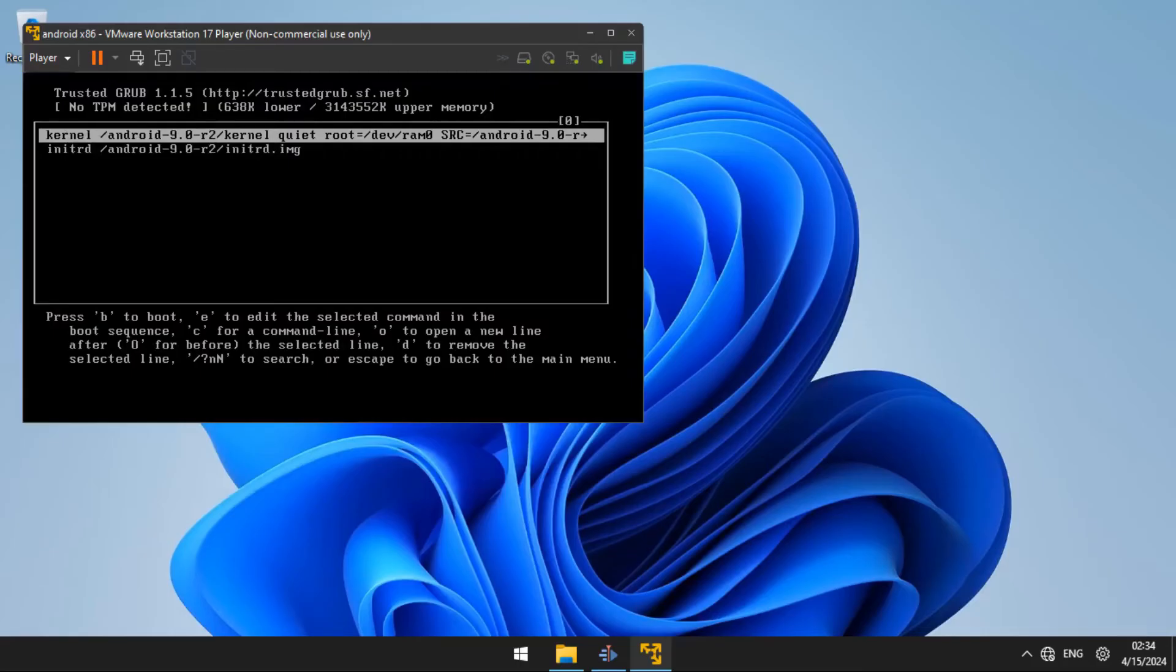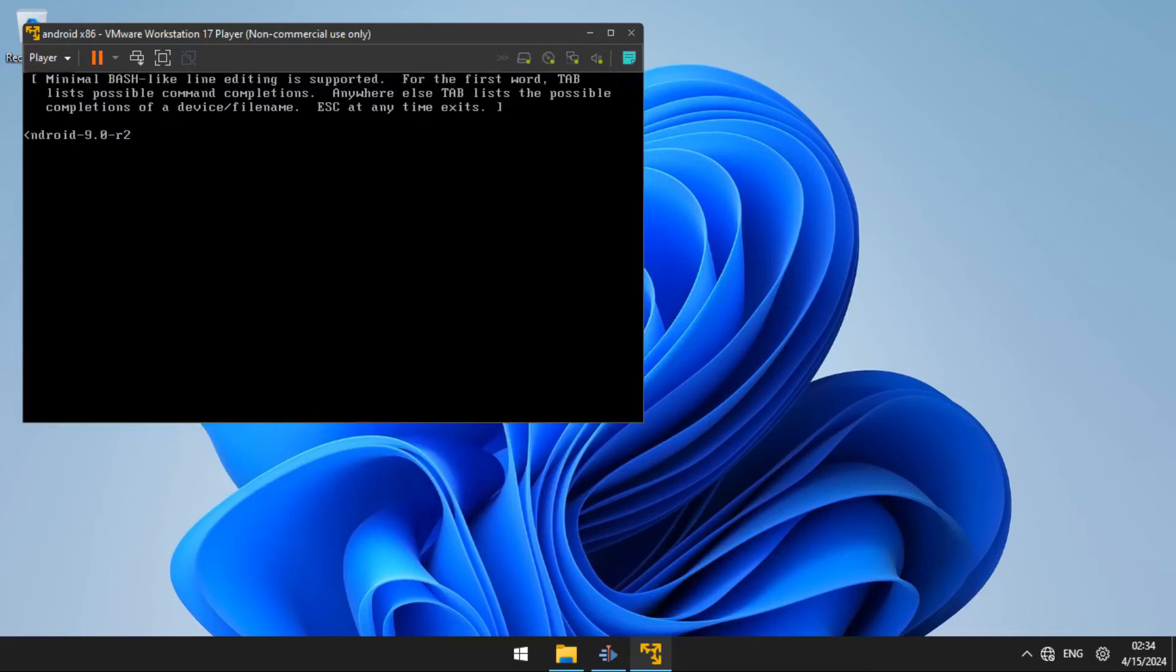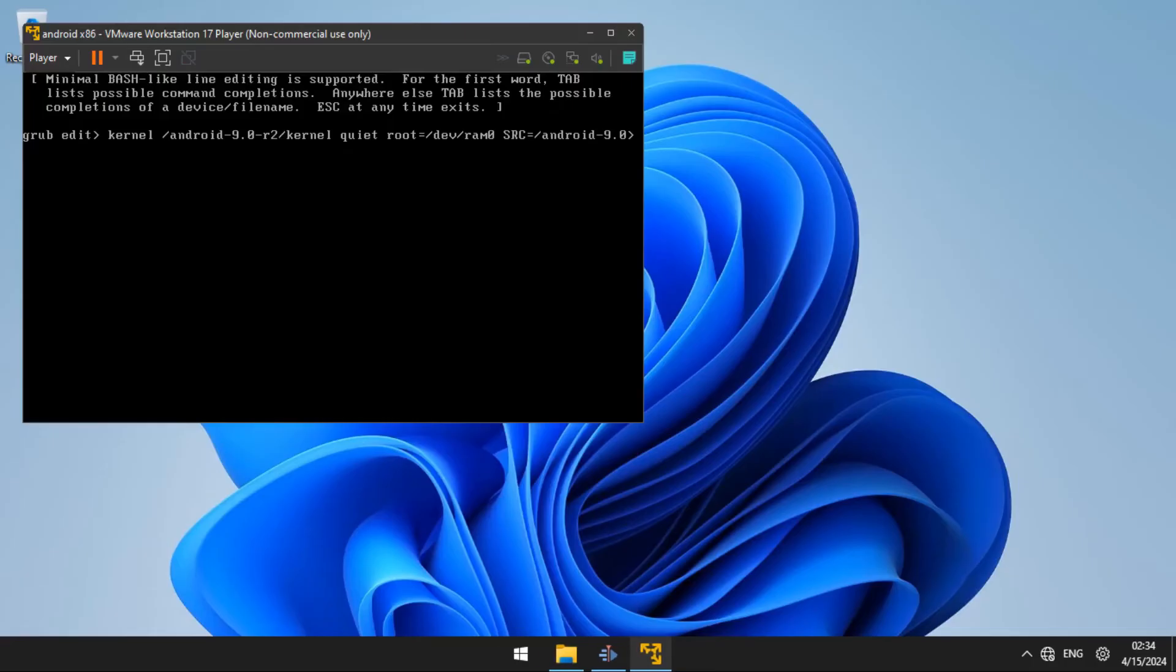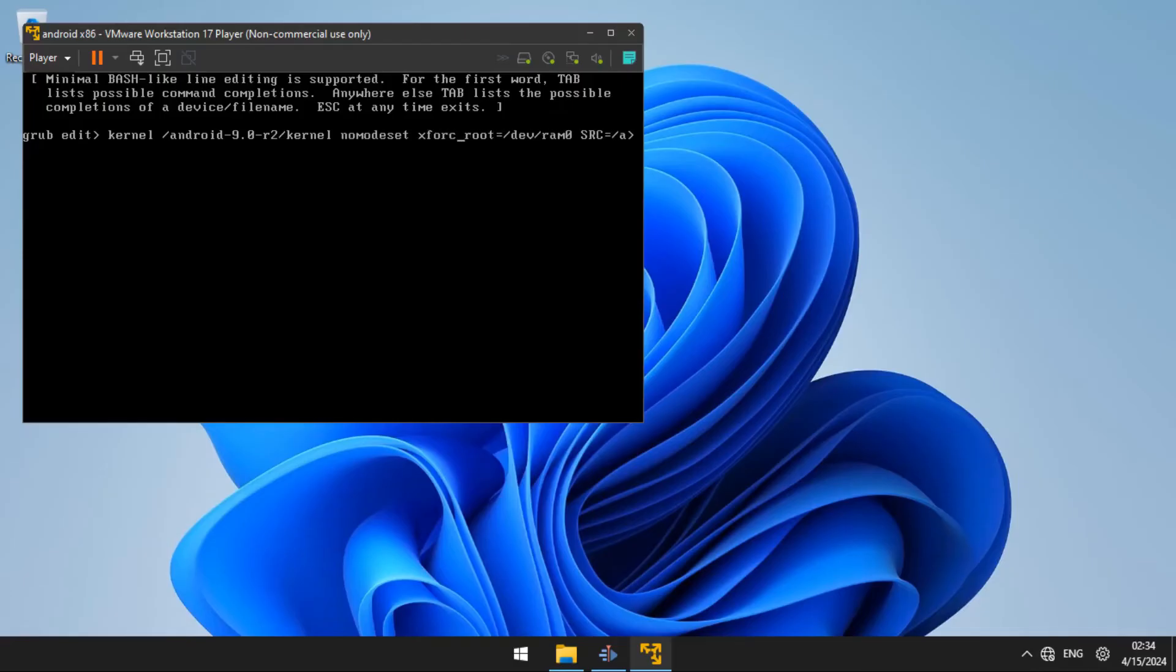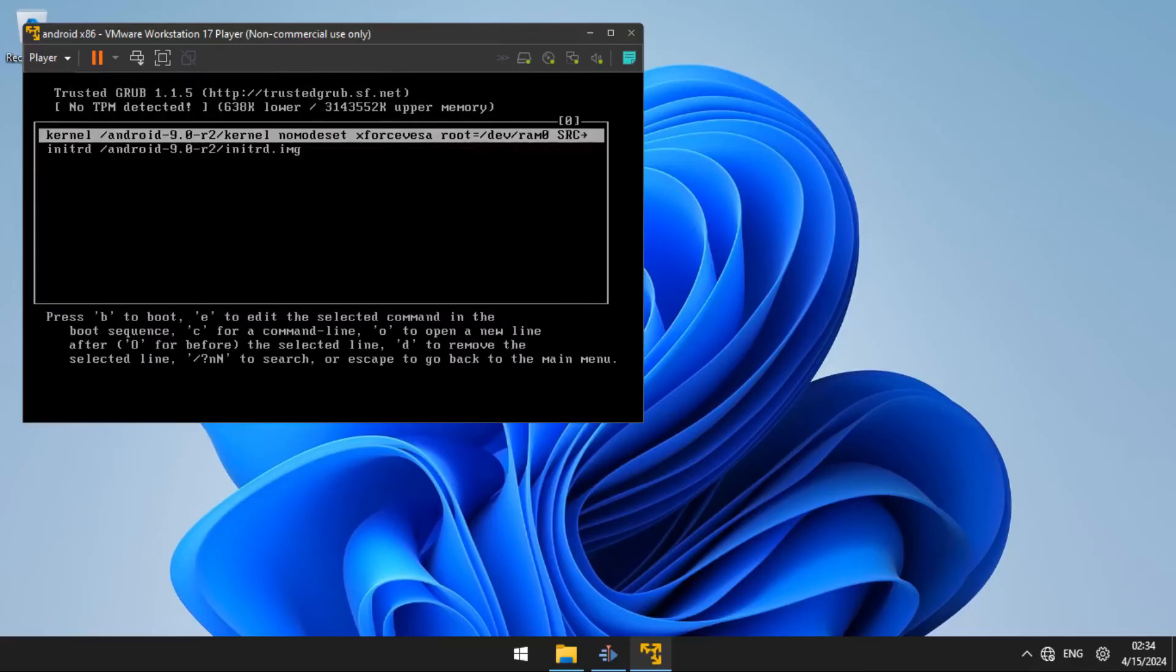From there, you are going to use the arrow key on the keyboard to go to the left until you find quiet. You are going to delete quiet and replace it with nomodeset xforcevesa and press enter.